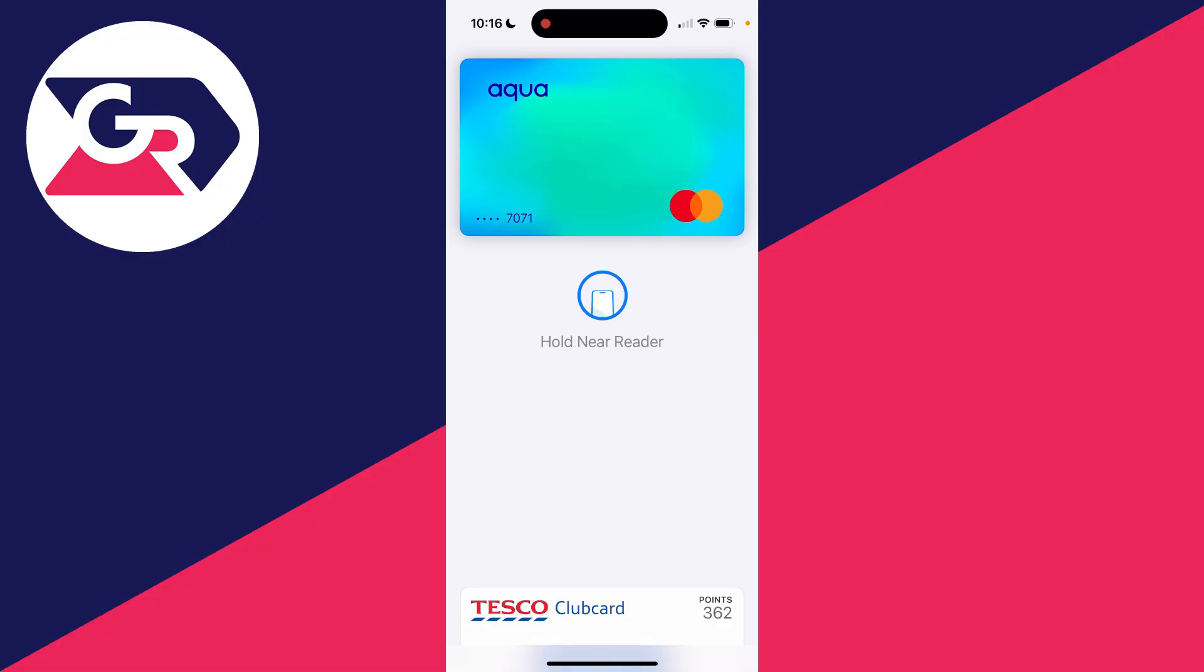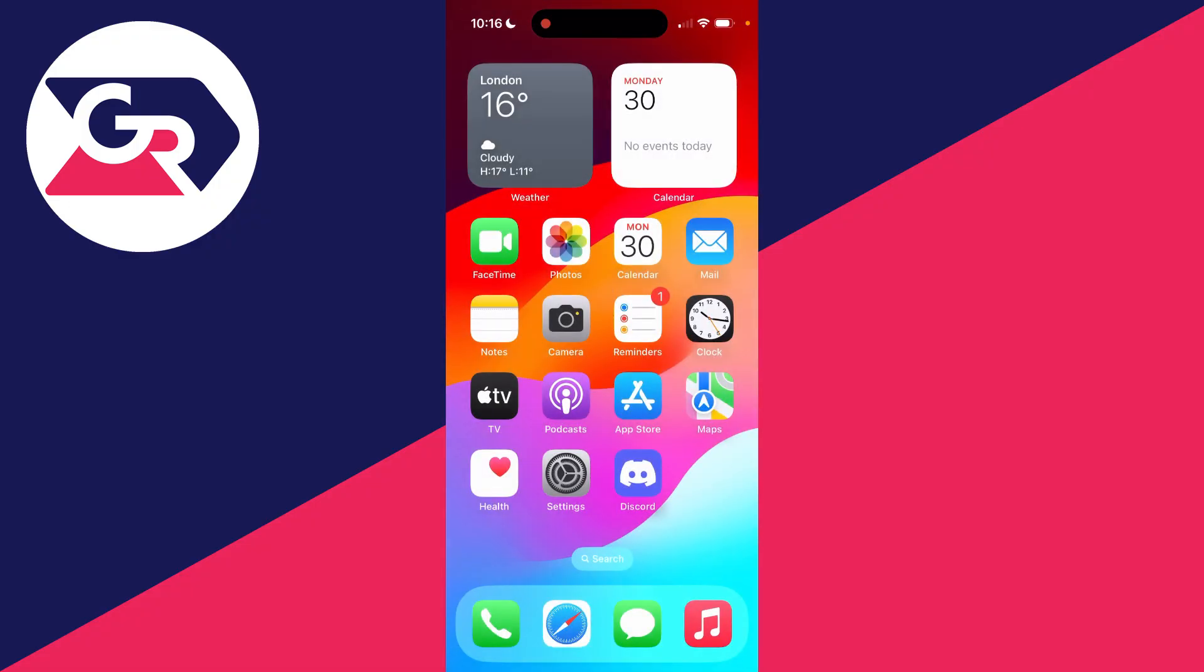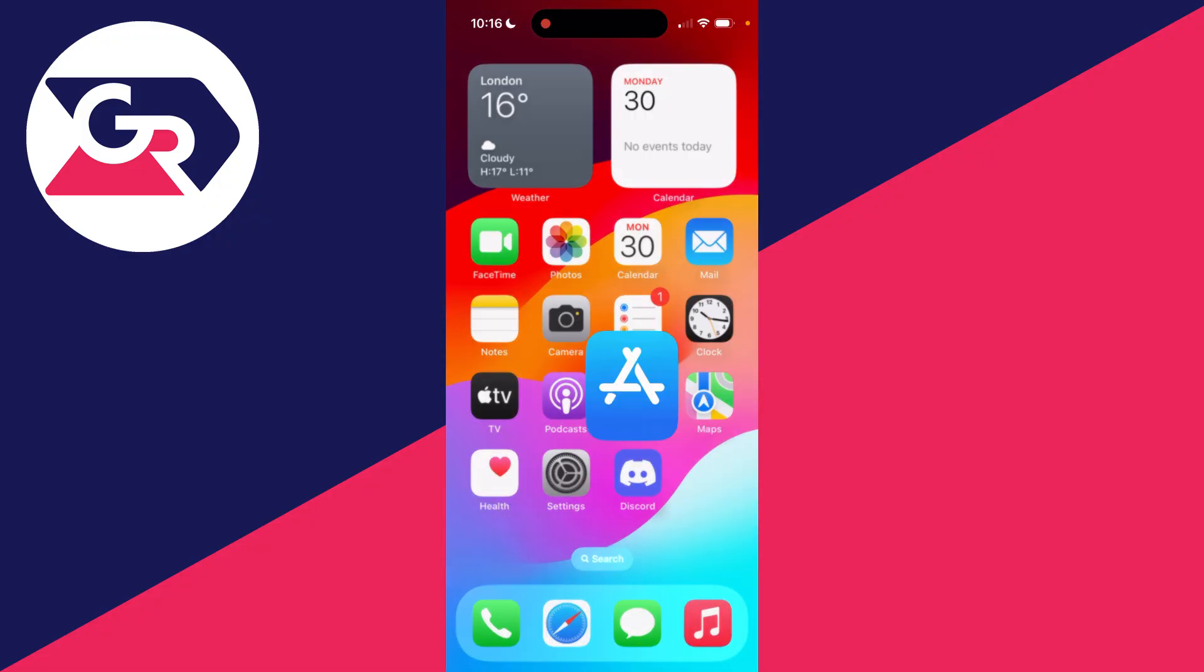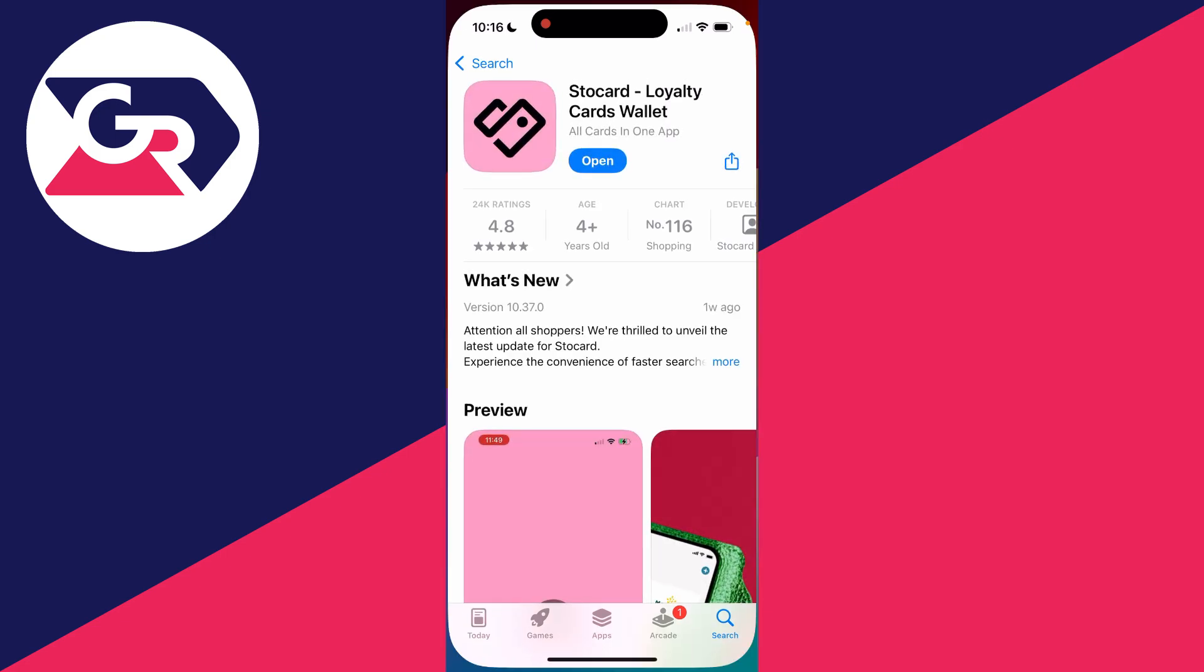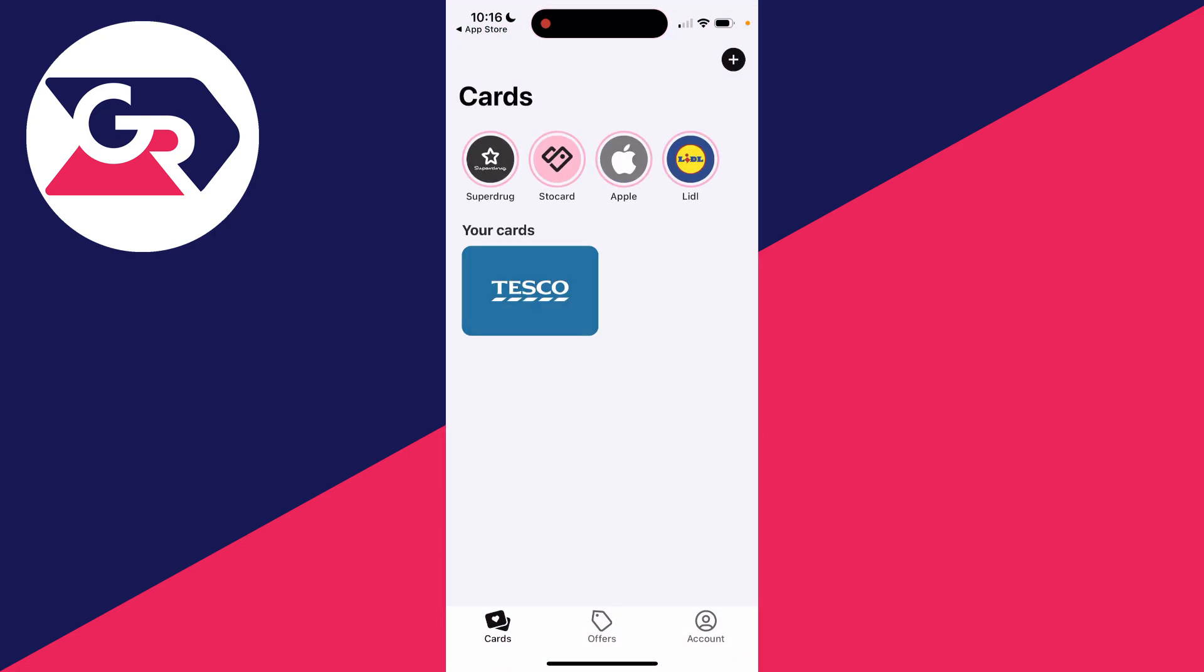Now, I know this isn't ideal and not every app will do it. So the alternative is to get an app called StoCard. Download it and you can open it up.